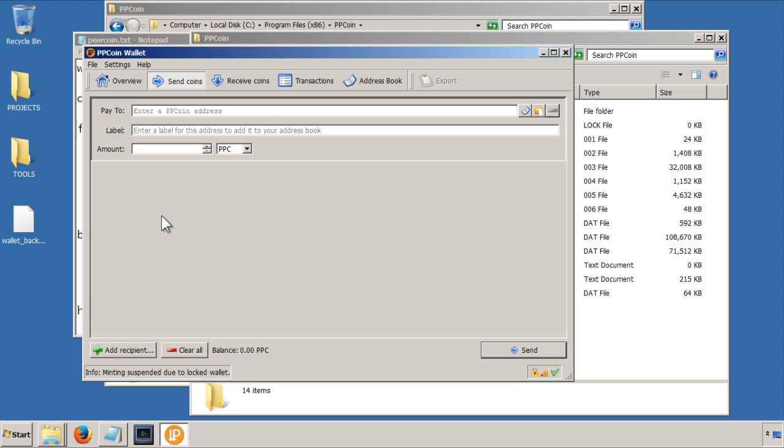Now, your wallet.dat file contains your private key, but you will also have a public key, which is the address that everybody else will know for where to send peer coins to you.